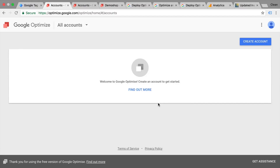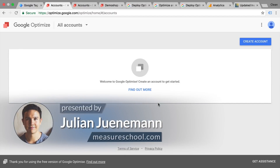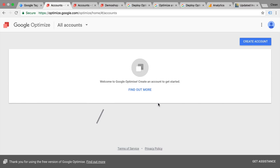Hi there and welcome back to another video of measureschool.com, teaching you the data-driven way of digital marketing. My name is Julian and today we want to talk about how we can set up and install Google Optimize to run experiments on our website.